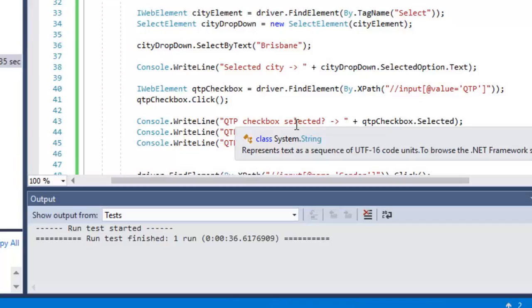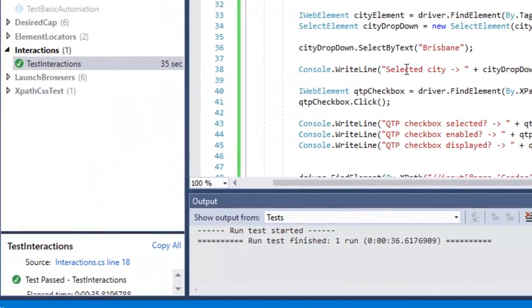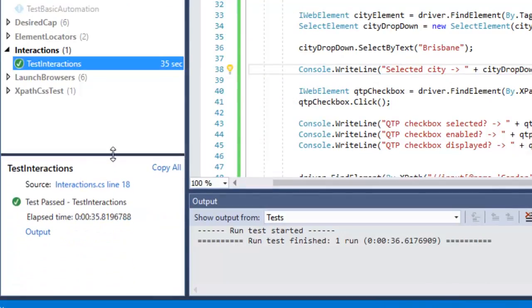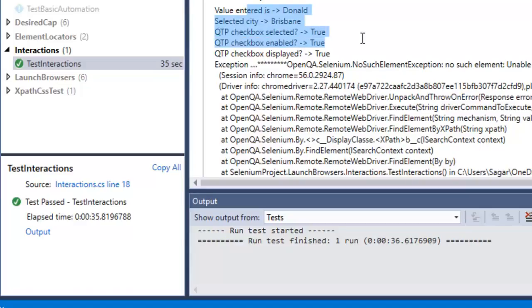If you look at the output of this particular test method: value entered is Donald, selected city is Brisbane, QTP checkbox is selected, enabled, and displayed - all true because that was checked.